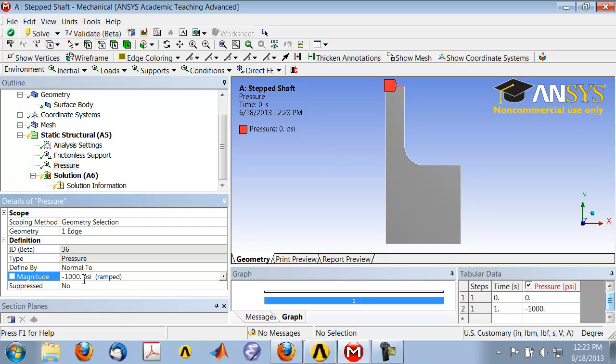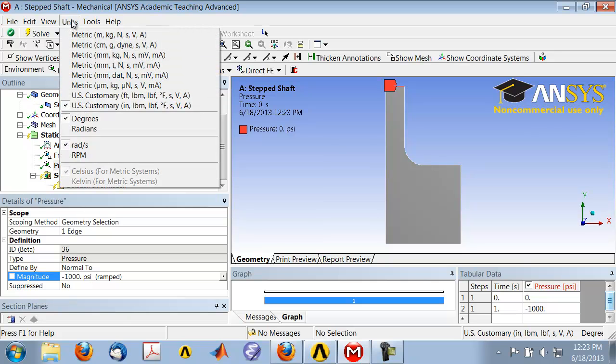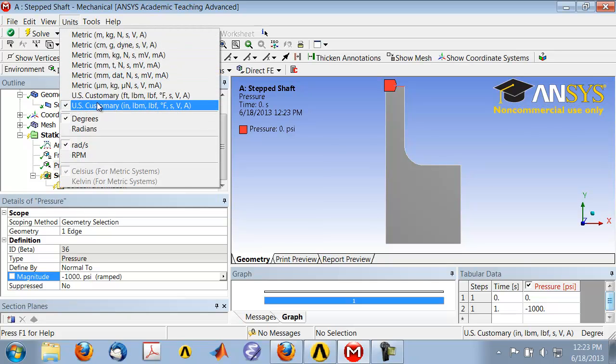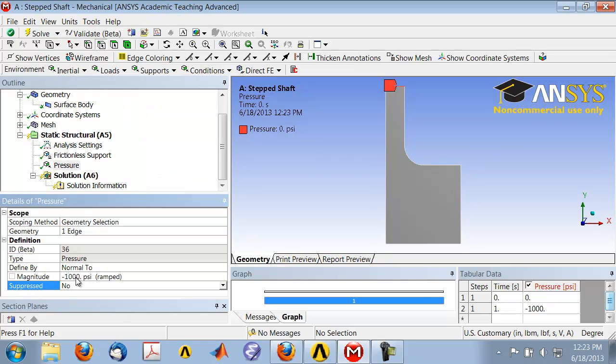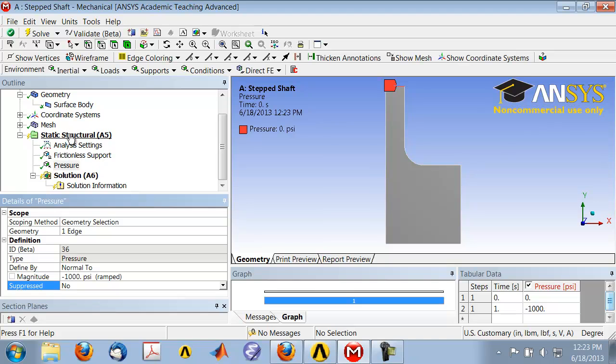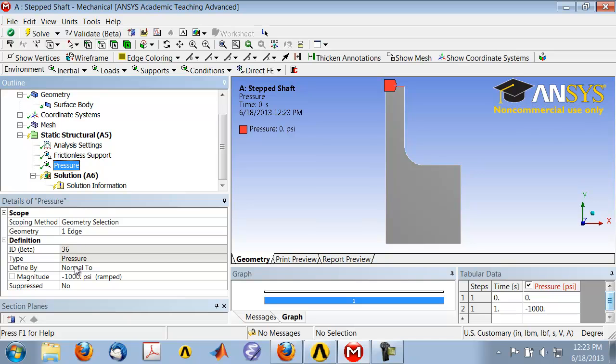If you're not getting psi as the unit, you can go here and select the right unit. Make sure your units are psi and your value is minus 1000. To review all the boundary conditions, highlight Static Structural in the tree. You see there's a frictionless support and there's a pressure. It says it's zero psi, but actually, if I highlight Pressure, it's minus 1000. For some reason, it's not updating that value, but since we checked it over here, this is what matters more.